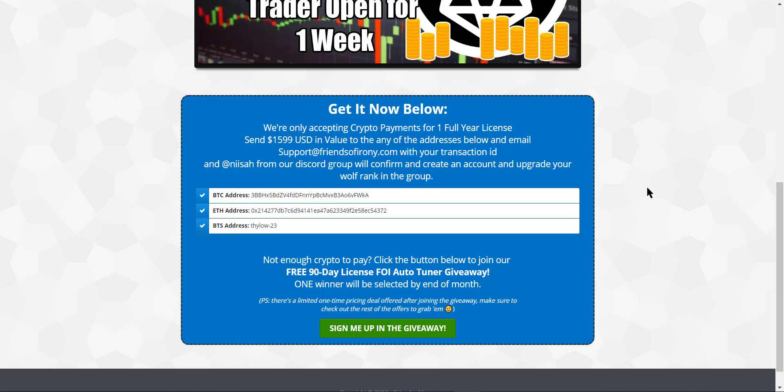But as soon as the web version is available, which we're not yet sure when it will be ready, so you got to stay tuned for that.